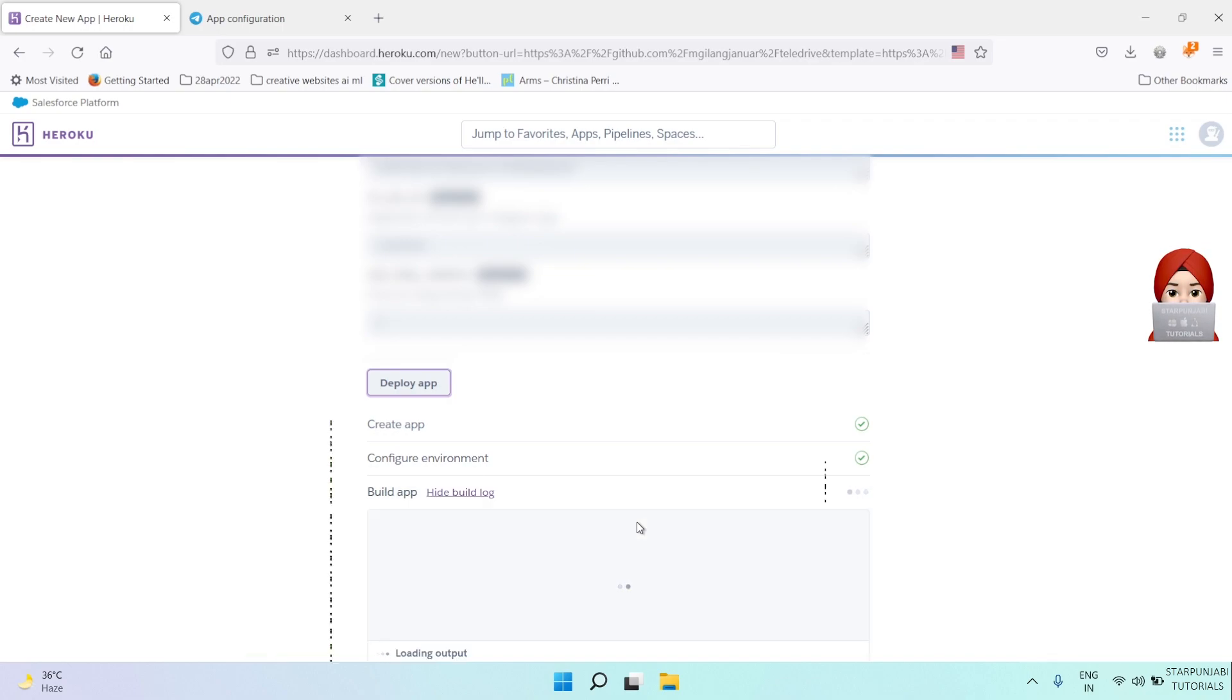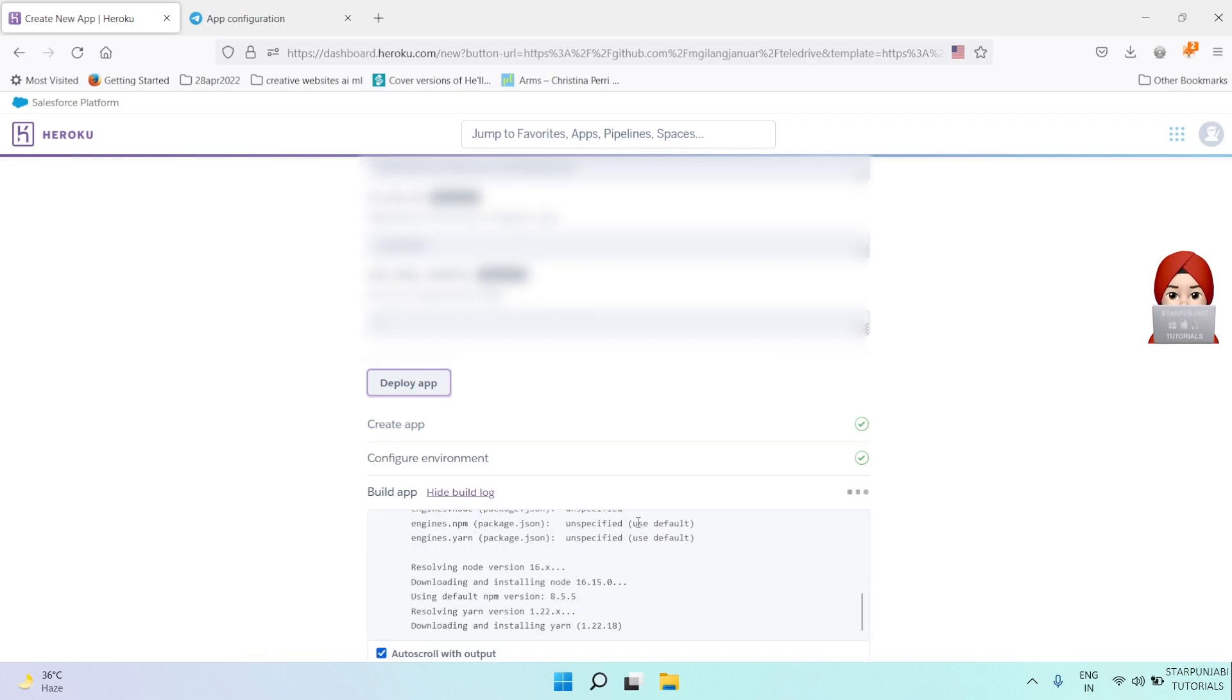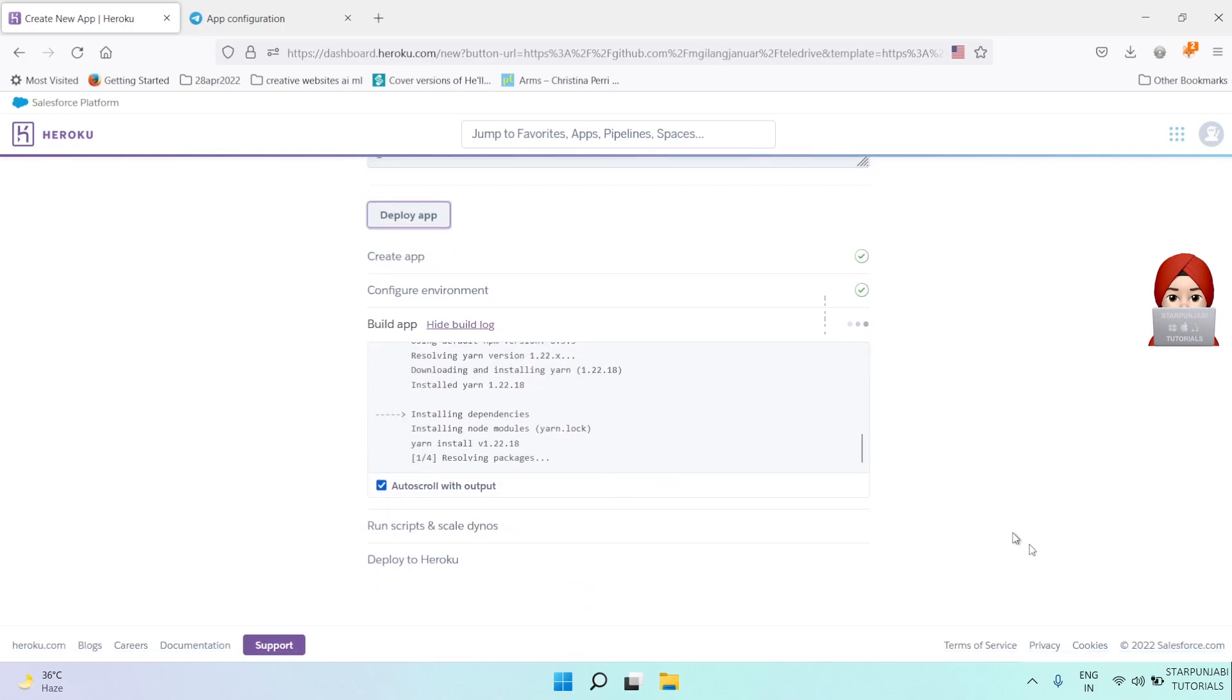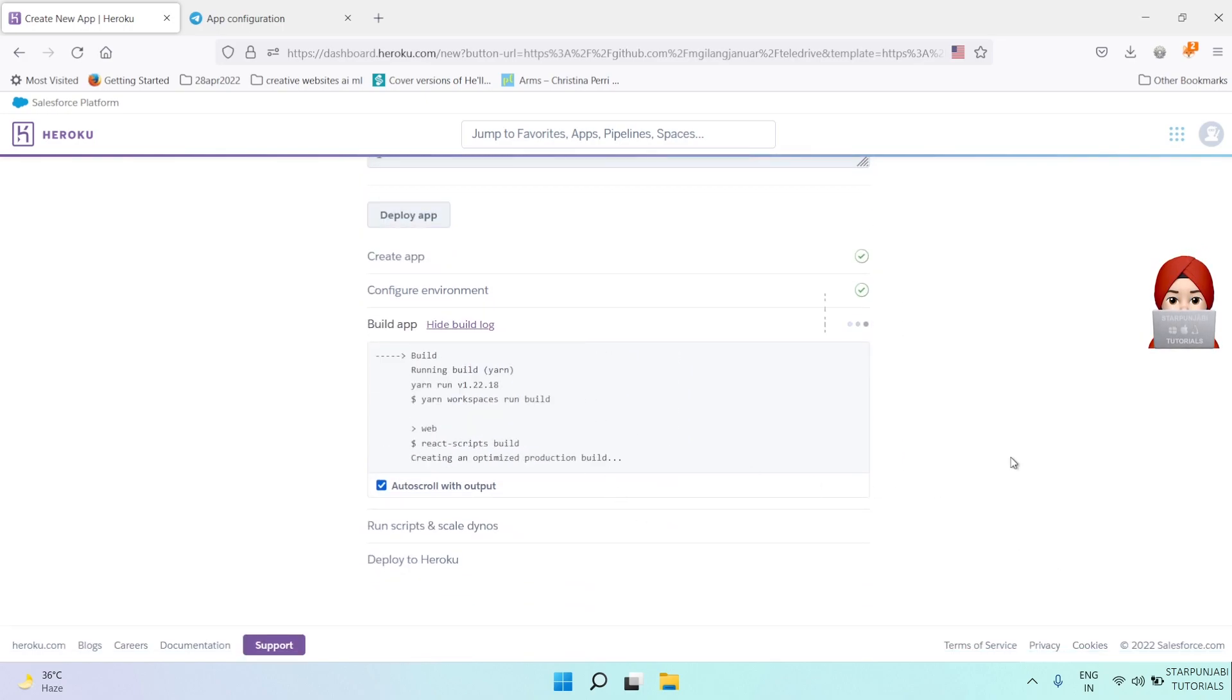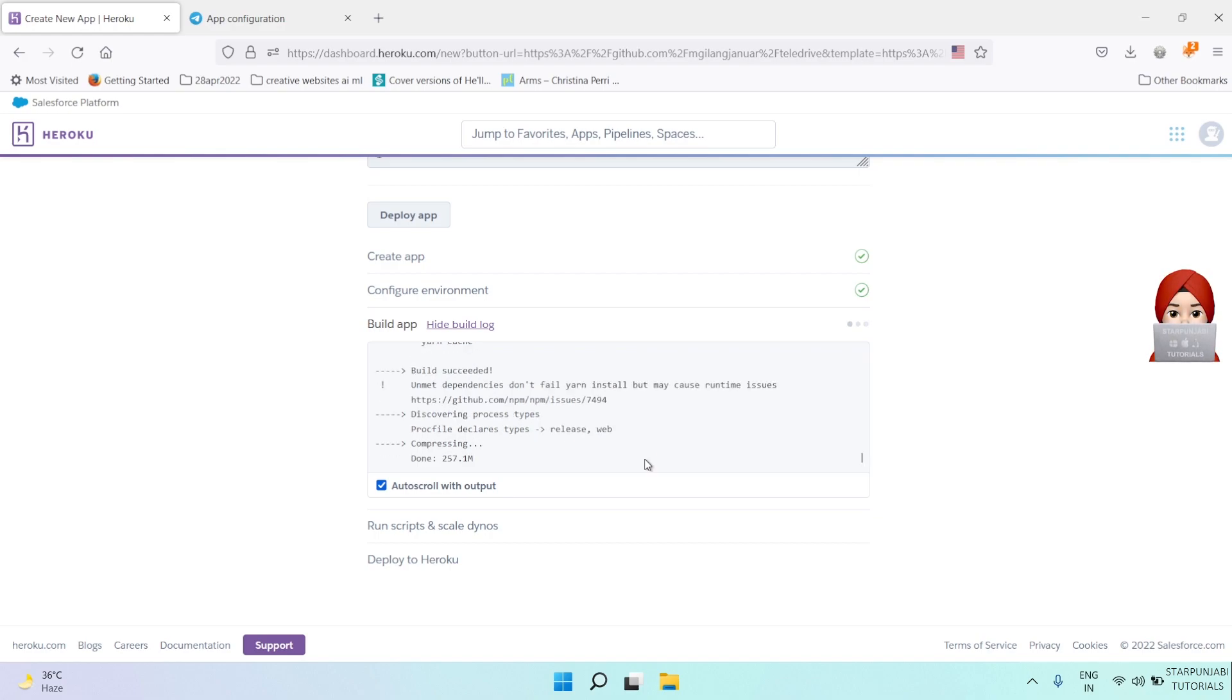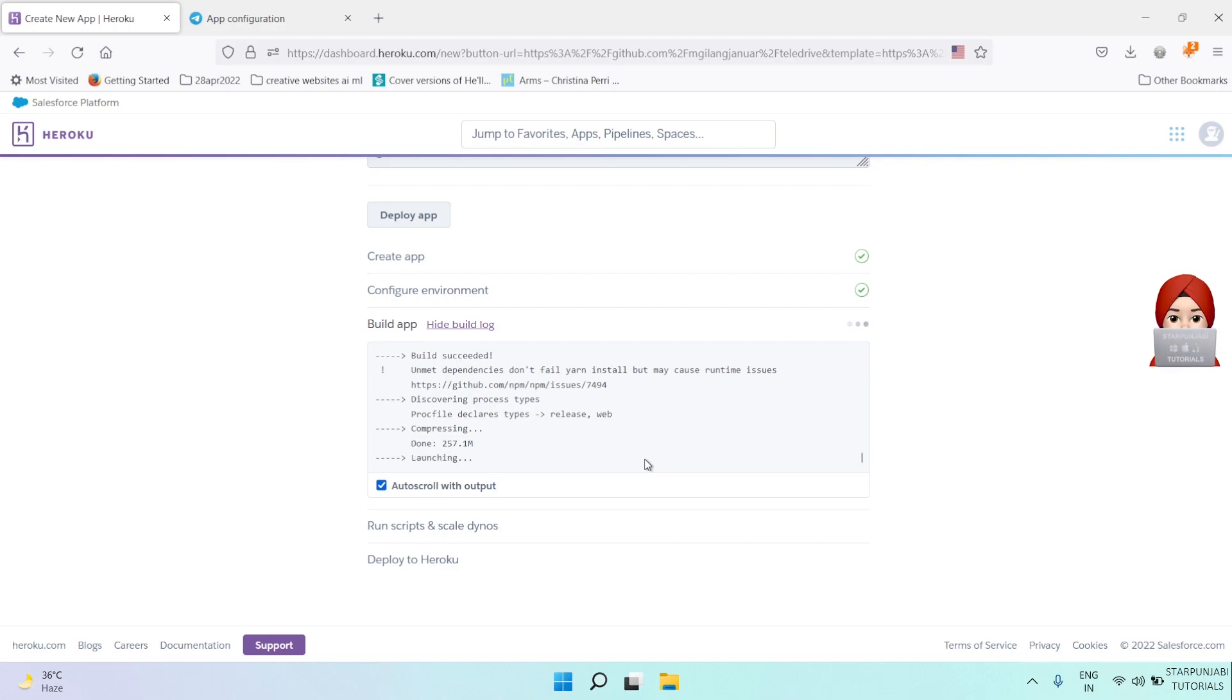It will install all the dependencies in the background, deploy your database, and associate that database with this application. Everything will be done in the background.